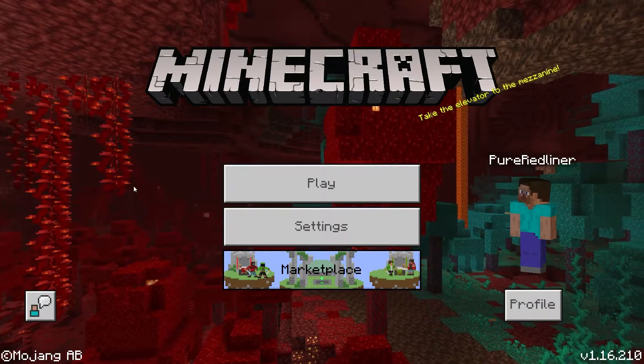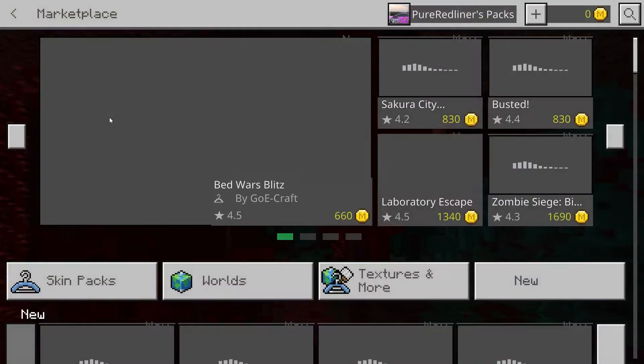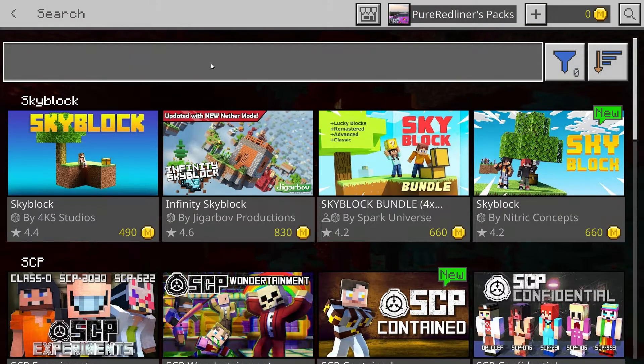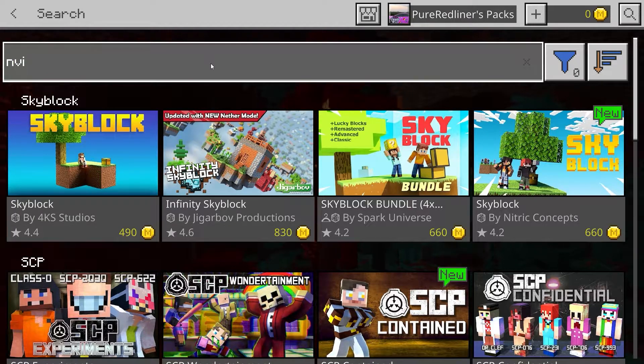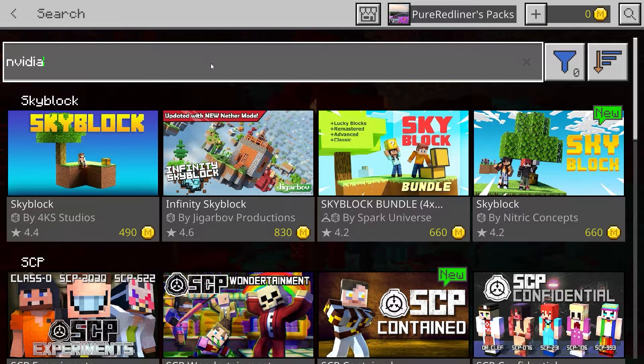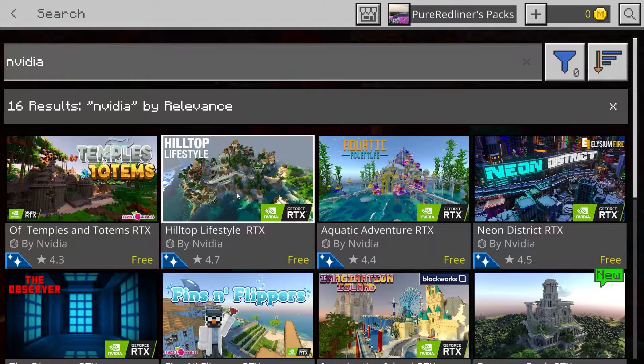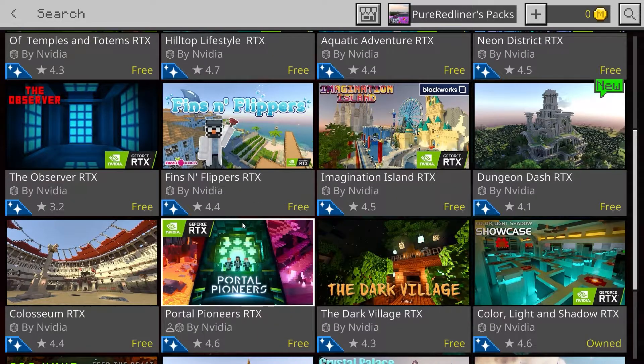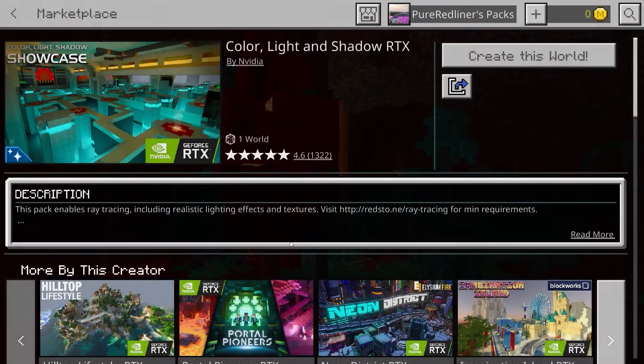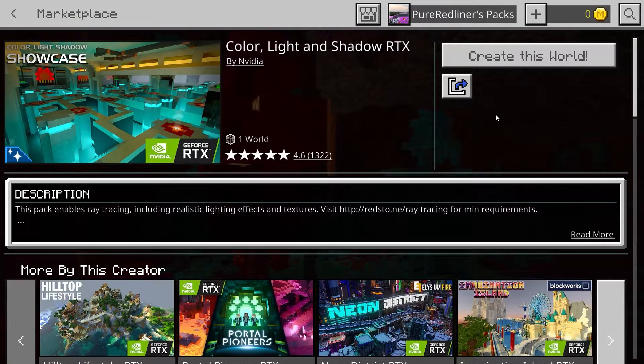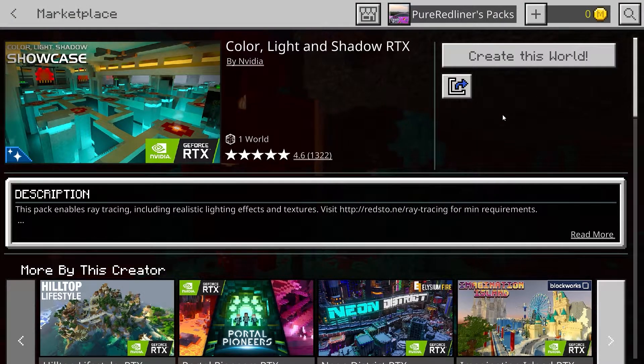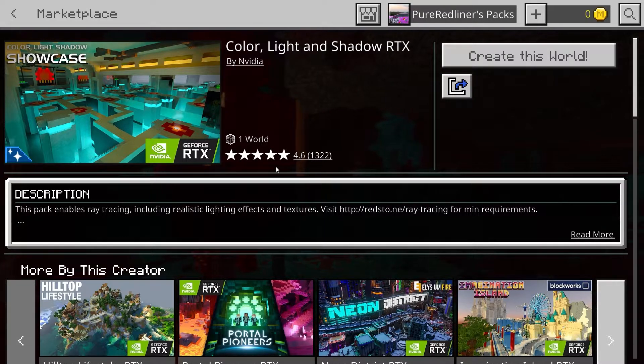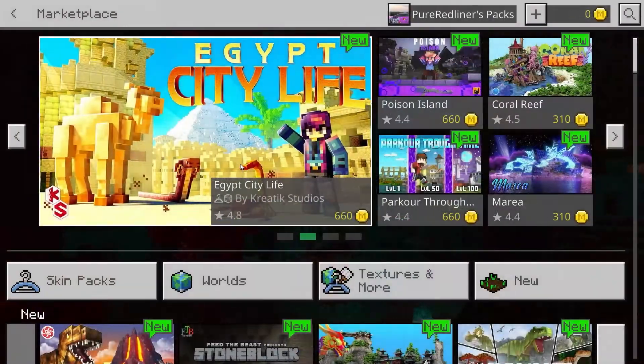Once you're in here, you want to go to the Marketplace, then go to search and do a search for Nvidia. You want to find the Color Light and Shadow RTX pack, install it, and I believe that's it for this part. The next part you want to do is quit out of Minecraft.